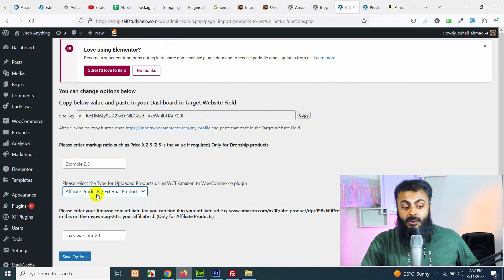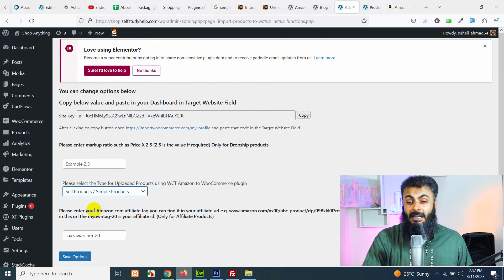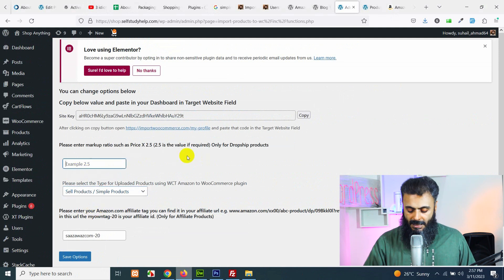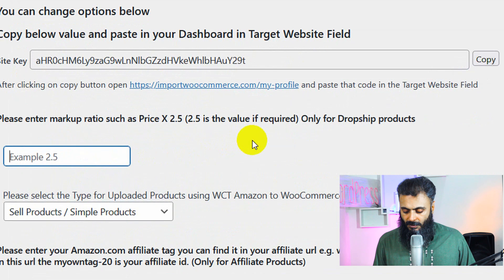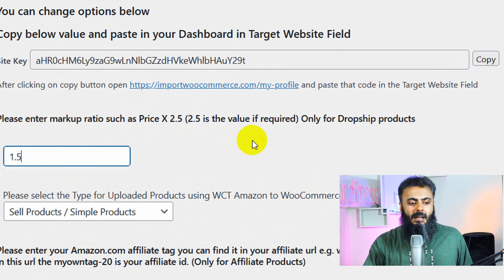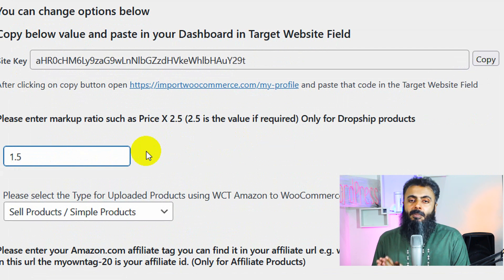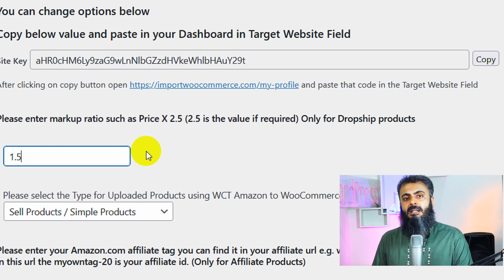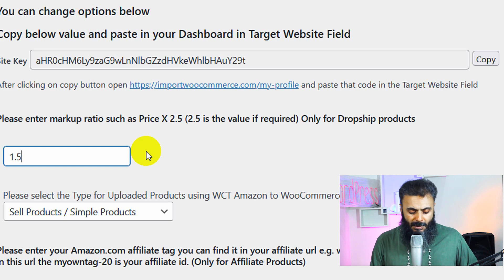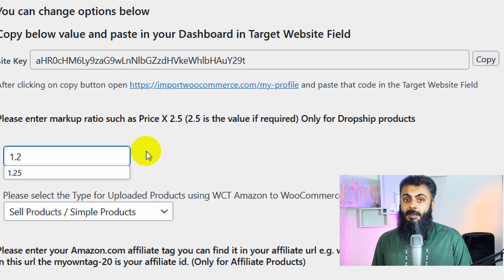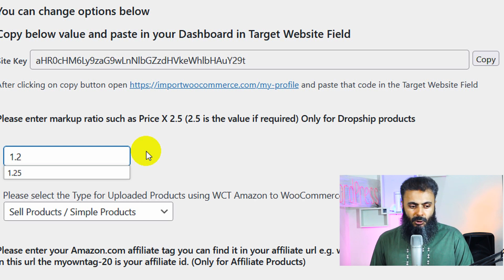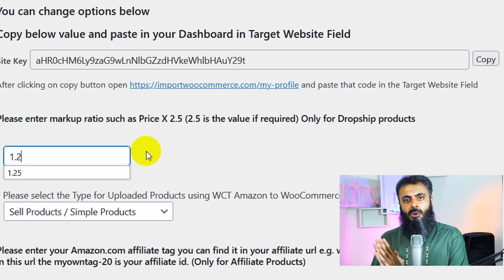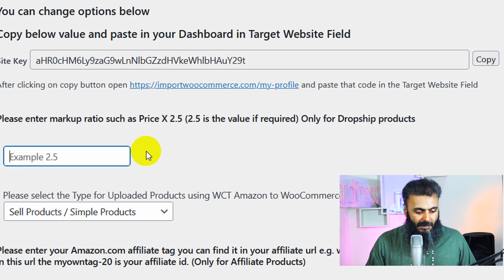And if you want to sell them on your website like dropship, then you must have a price increase. Like if you add 1.5 in this section, then it will add the price to that percentage. For example, if the product original price is $100 and you choose 1.5 ratio, then on your website the price will be $150. But if you type 1.2, then the price will be $120 instead of $100.